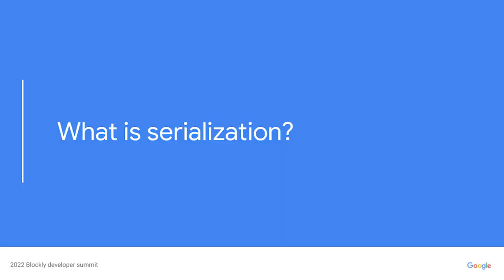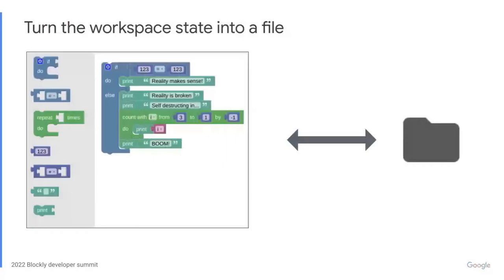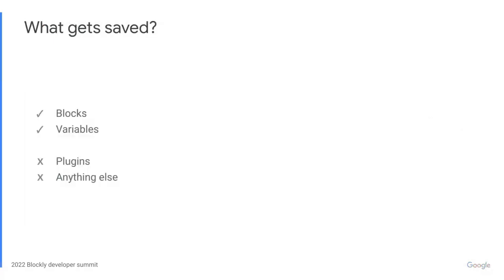So, what is serialization? Serialization is the process of turning the state of the workspace into a file and then loading that file back into the workspace again later. In the old system, Blockly would serialize the blocks and the variables the user defined. It would not serialize plugins or anything else defined by developers.